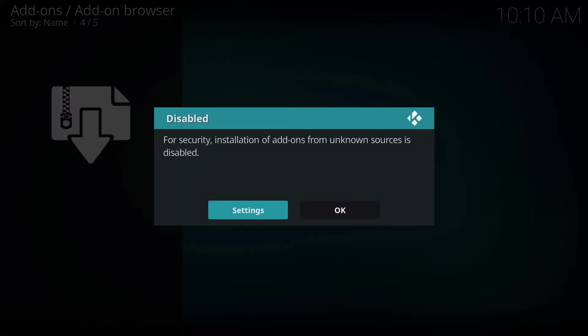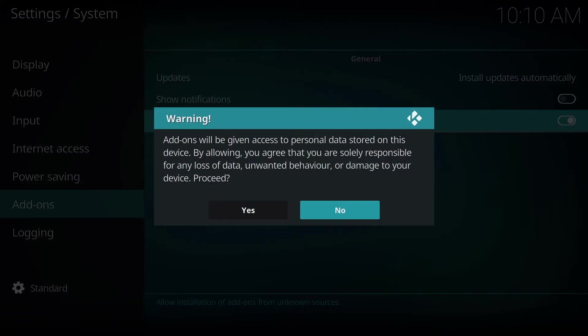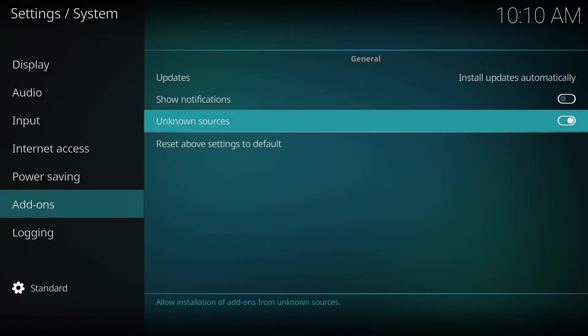You'll see the security pop-up. Click on Settings, and we're going to turn on Unknown Sources. Click on that and click Yes.